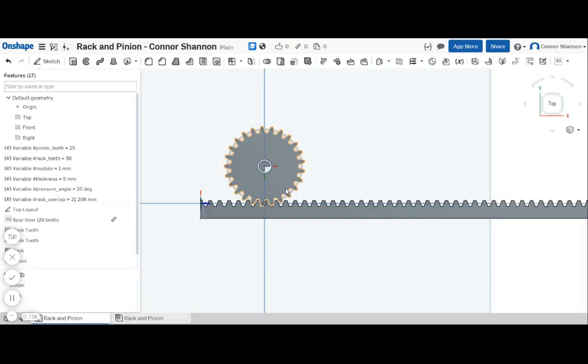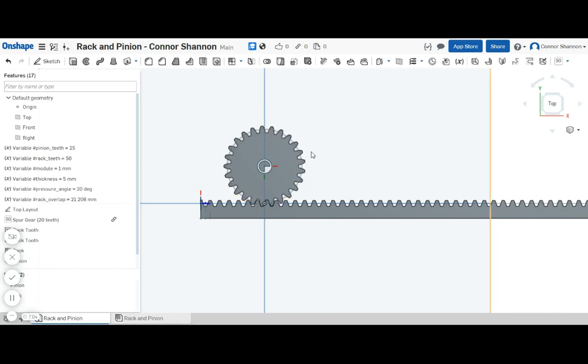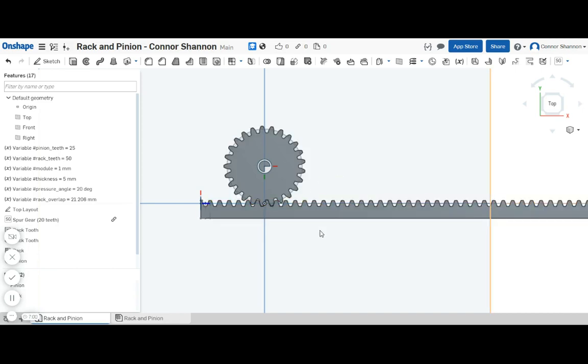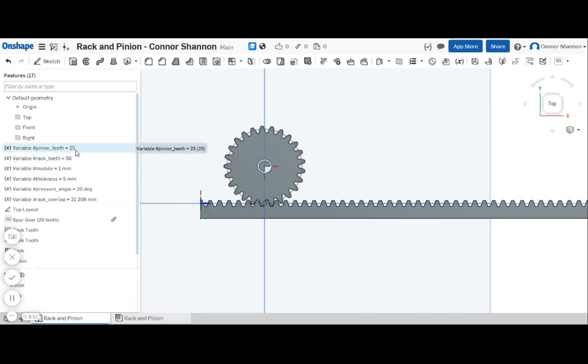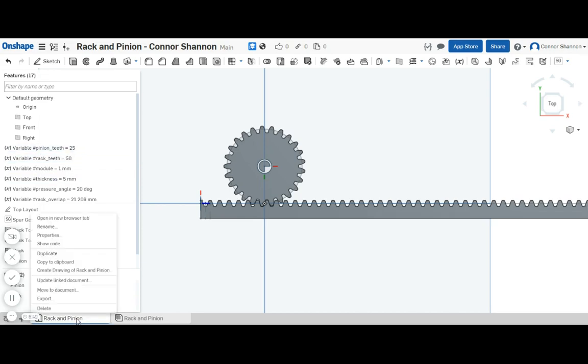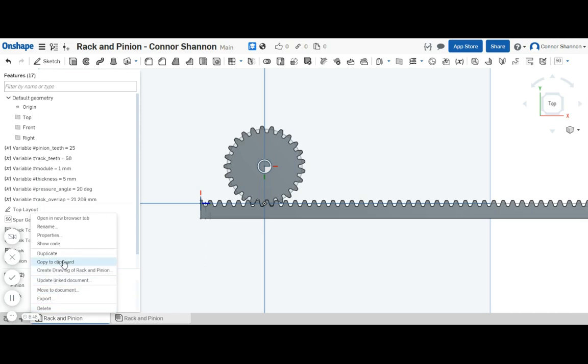Now you can just insert these bodies here as references into whatever project you're working on. And then you can easily update the number of teeth, the module, etc. and it will parametrically update your model from here. So definitely feel free to copy this entire part studio and put it directly in your document. Thanks a lot for watching and I'll catch you next time.